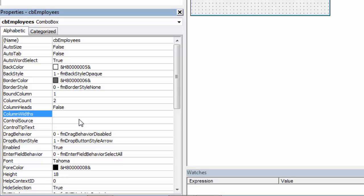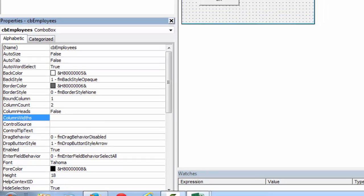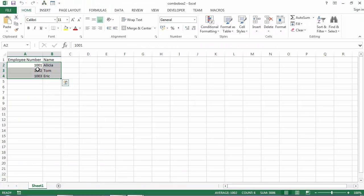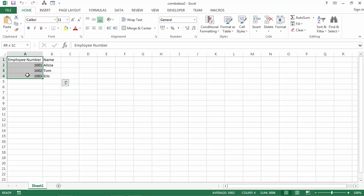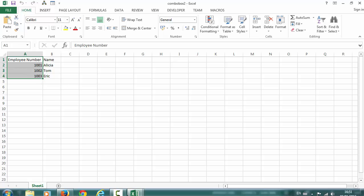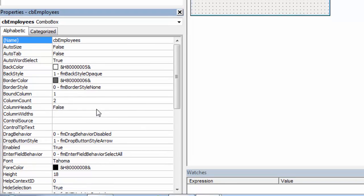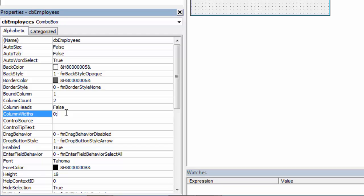The first column is going to be zero as we don't want to show this column. And the second column, let's set to be 50.